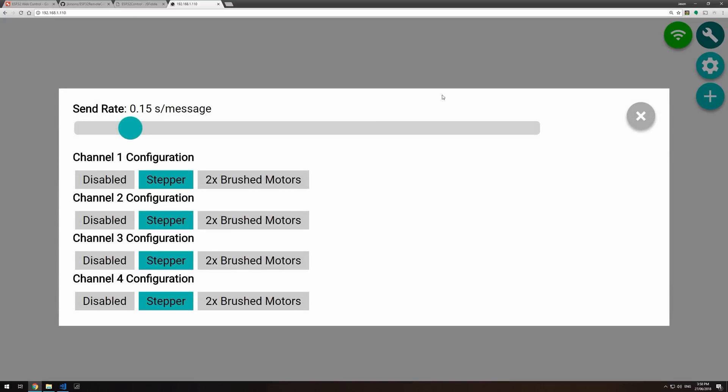Once we have the IP address, we can go to its webpage. Here I'm using a web browser, but you can use any browser from a mobile device. To start off with, hit the spanner and it brings up these configuration options, where you can go into configuration.